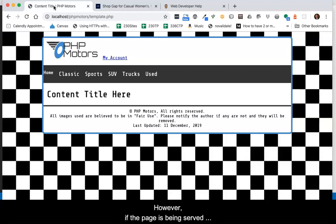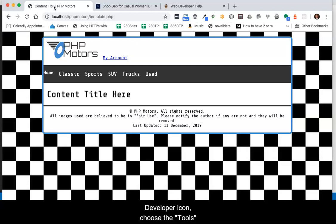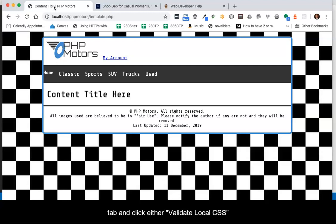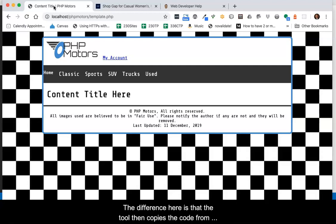However, if the page is being served using a local server, then you must click the Web Developer icon, choose the Tools tab, and click either Validate Local CSS or Validate Local HTML. The difference here is that the tool then copies the code from the local source and sends it to the validation service to check.